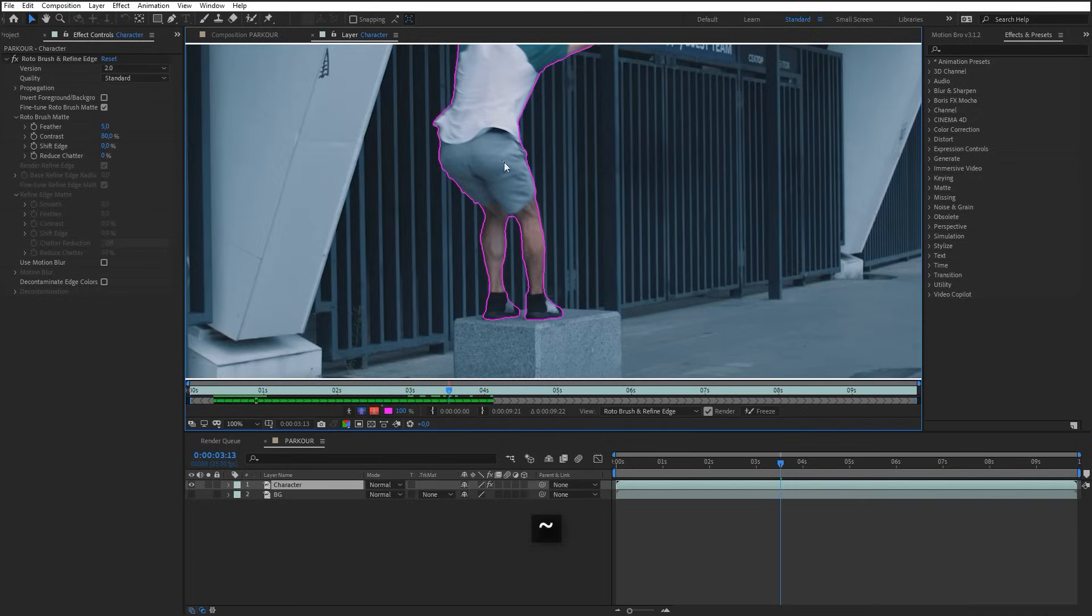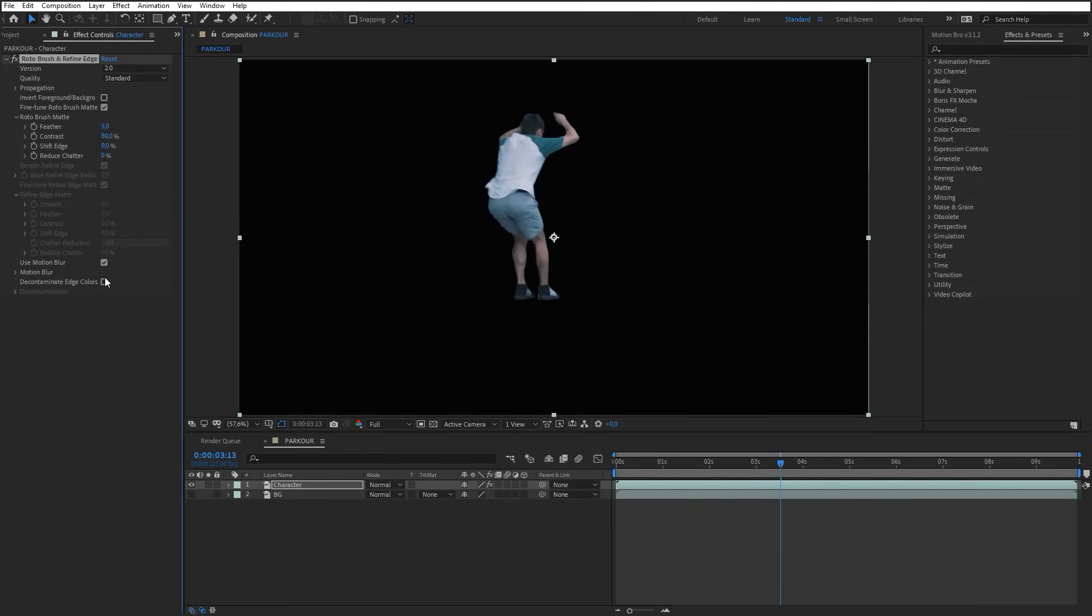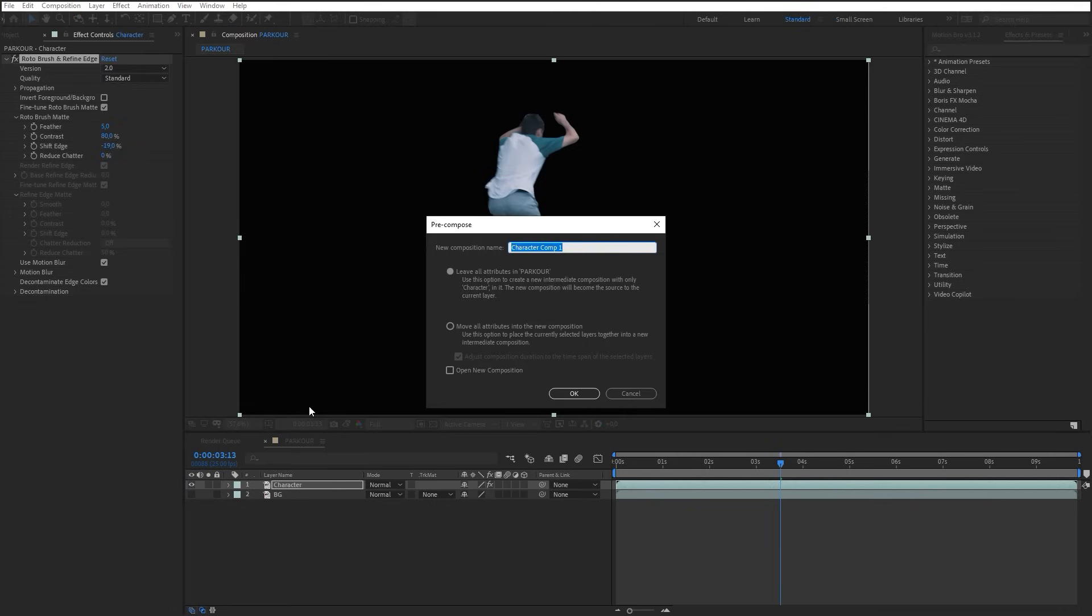Now go to the Rotobrush settings. Switch on Motion Blur and decontaminate edge colors. Also, you can shift edge a little. Now make the pre-compose. Switch on this checkbox and click OK.